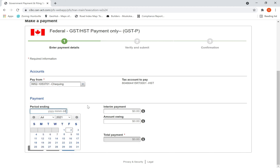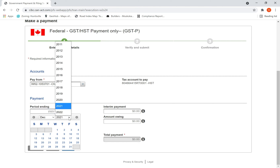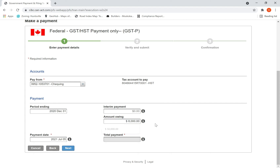You need to select from which account — Checking Account. Then the period: this is the period for which you are making the payment. Some businesses have quarterly payments, some are annual filers. Supposing I'm making the payment for December 31, 2020 — last year ended. I have to pay a balance of $8,000 for my HST. I enter 8,000, select the date, and I am going to make this payment on July 15th.